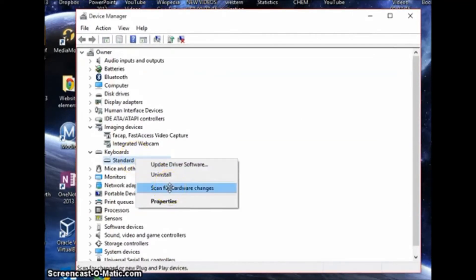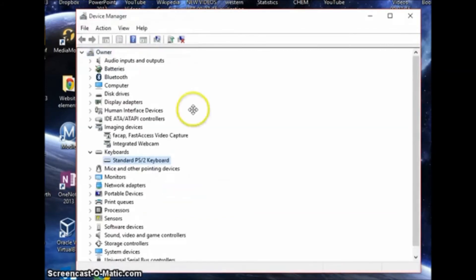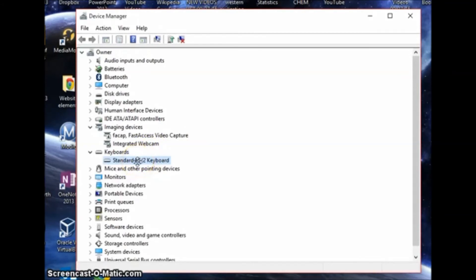And just to make sure, we're going to right click on it again and click scan for hardware changes. This will just make sure any changes that were made or could have been made are up to date.